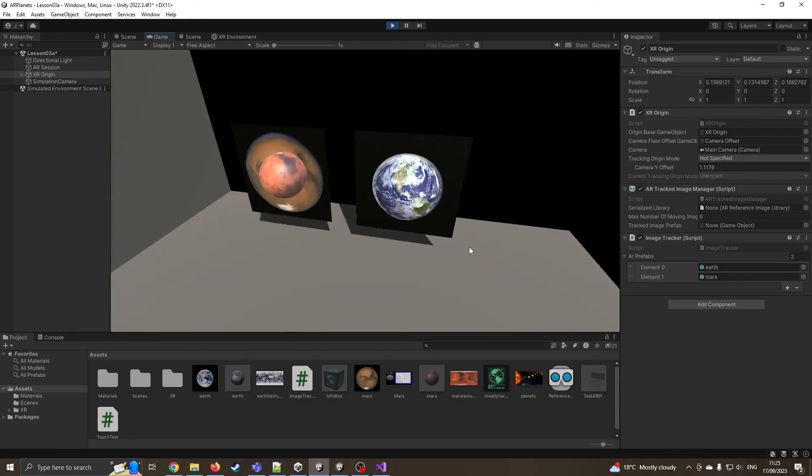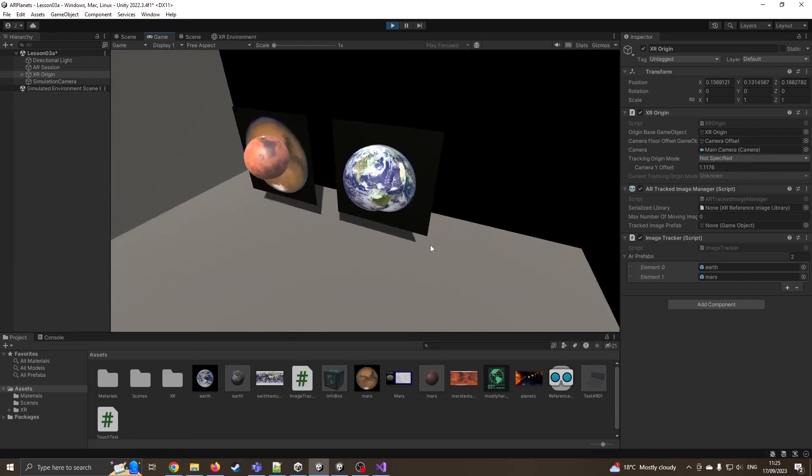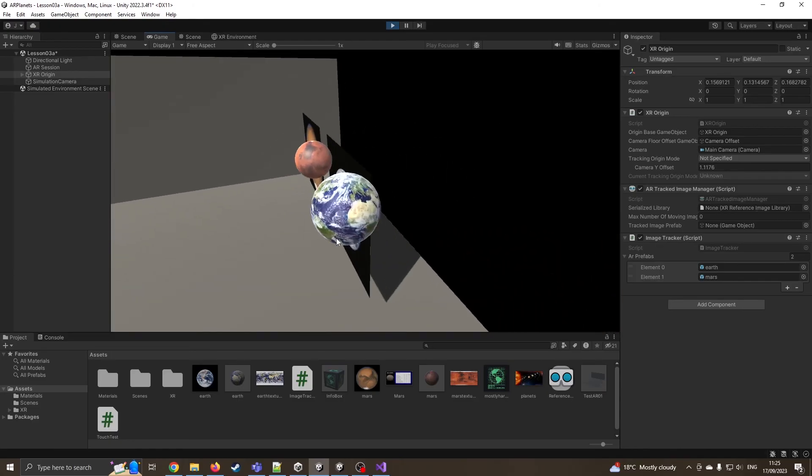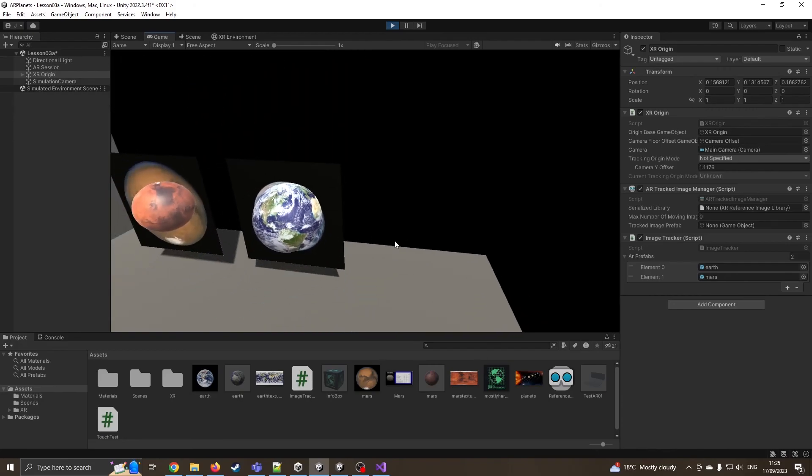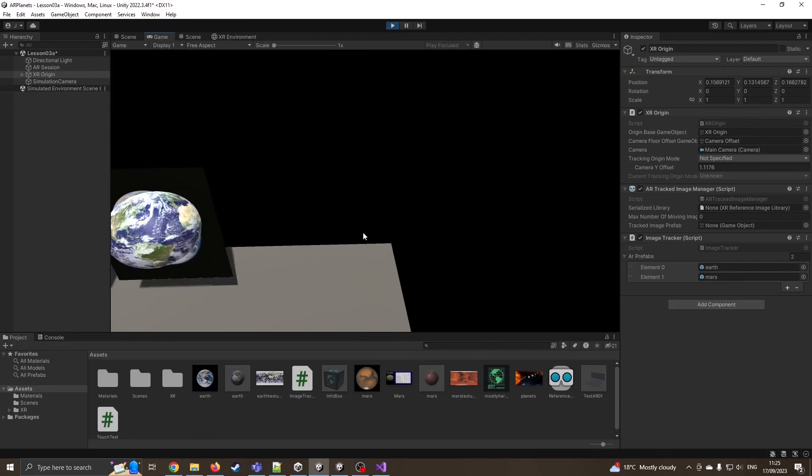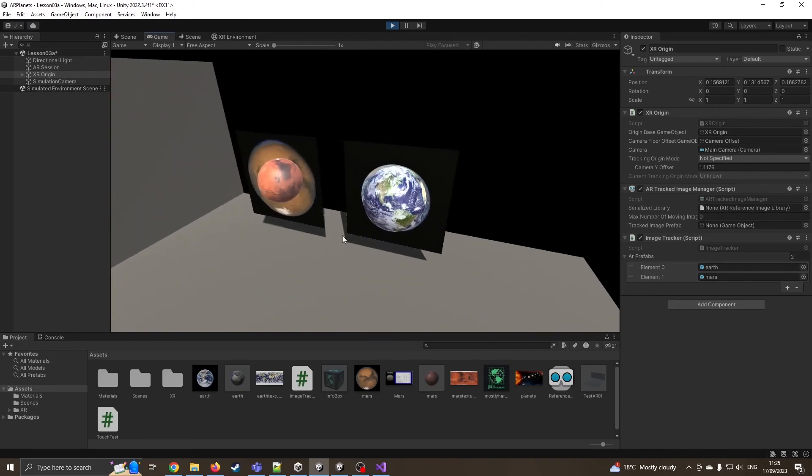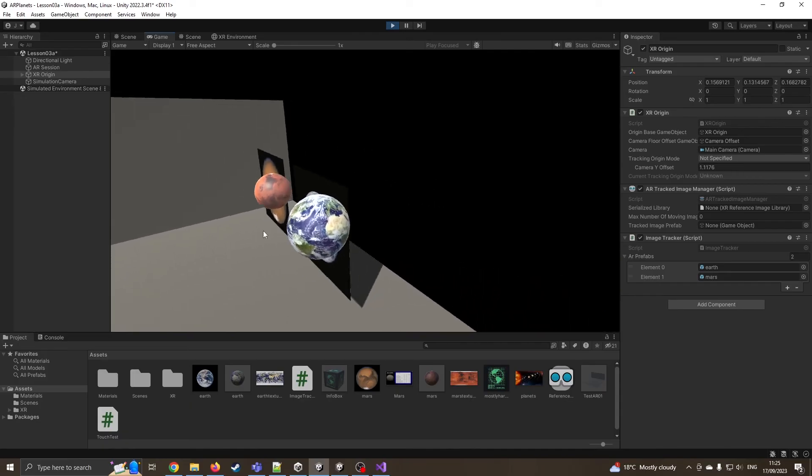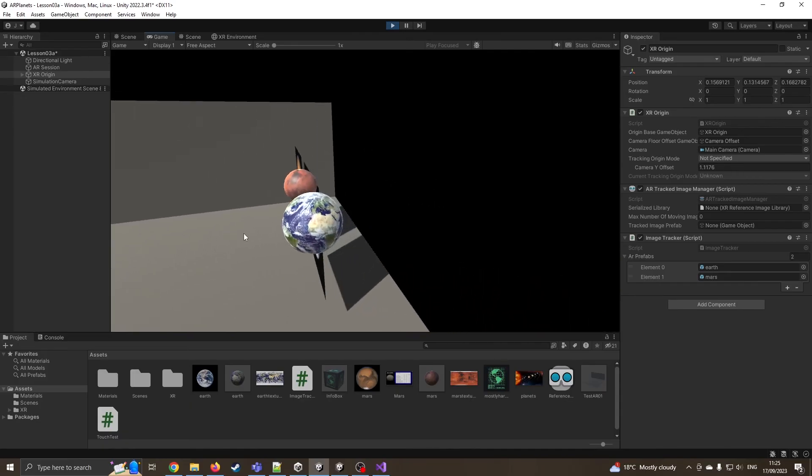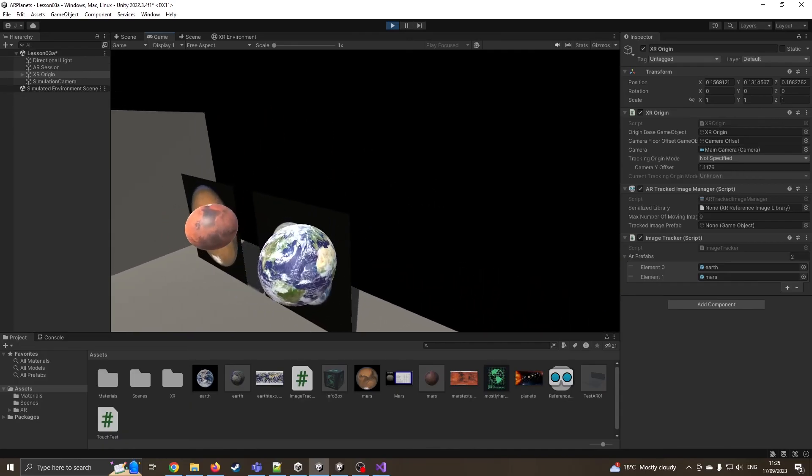There we go. Yep, we can see that it's now put the Earth and Mars where they need to be. Now, if you notice, it's actually using the exact same coordinates. So it's using the zero, zero-ness.